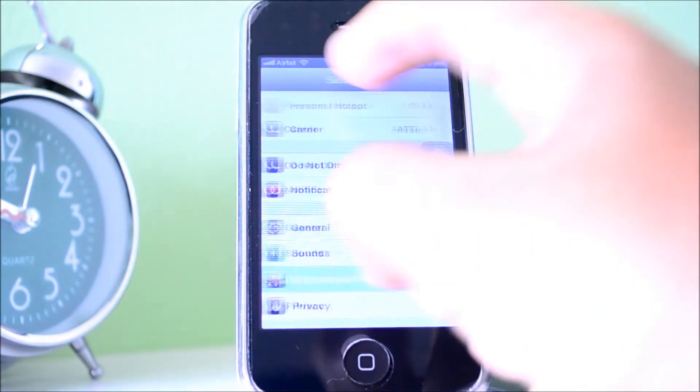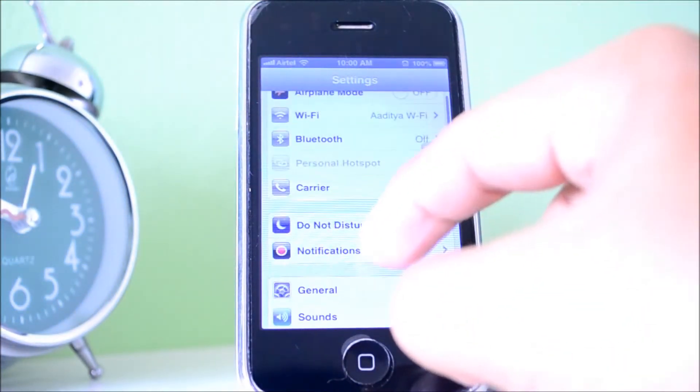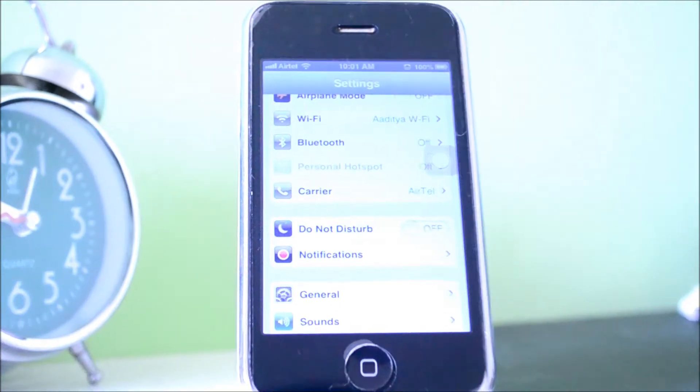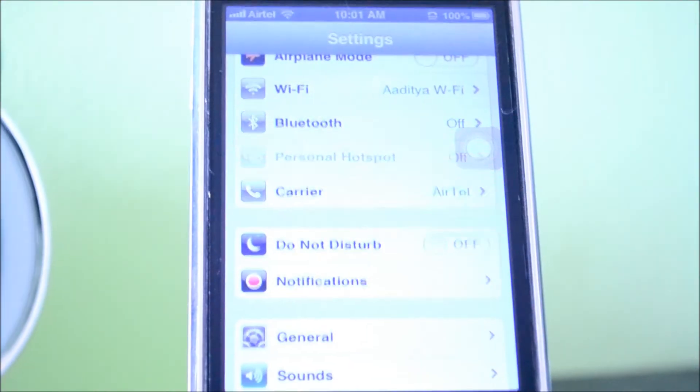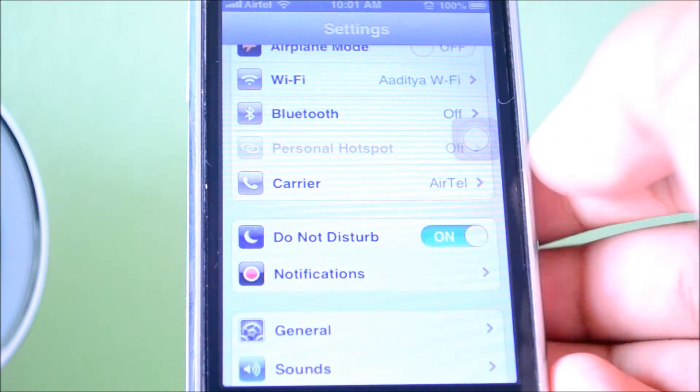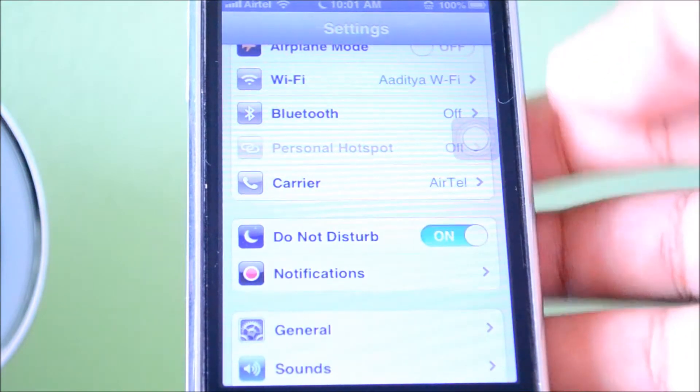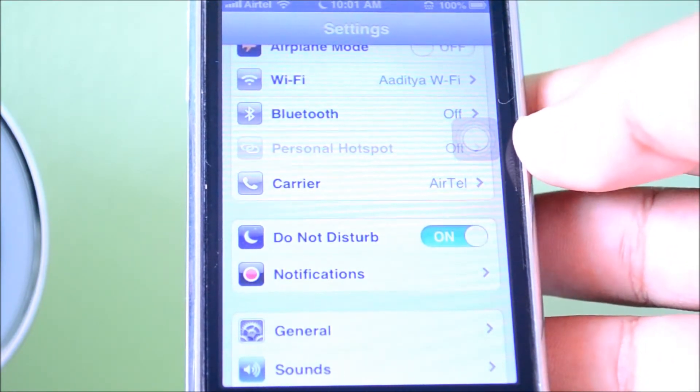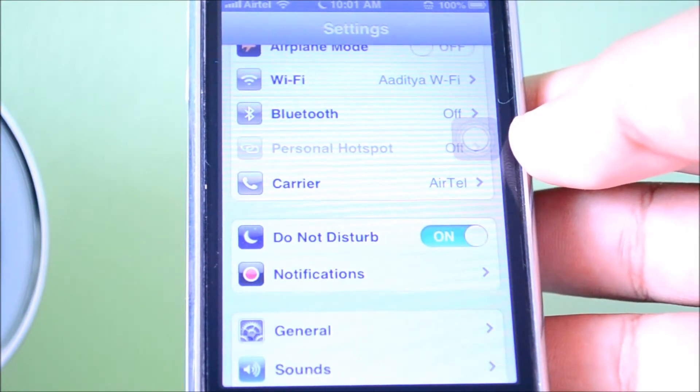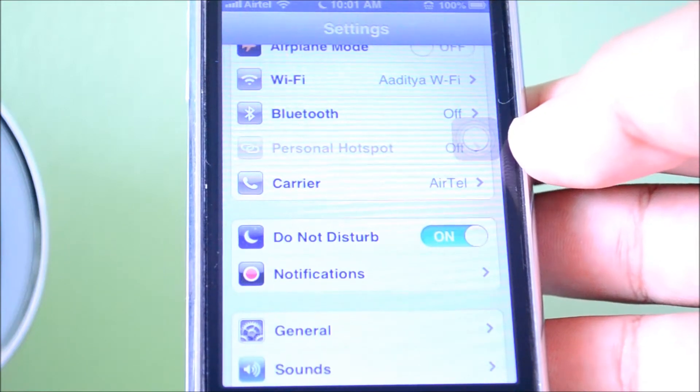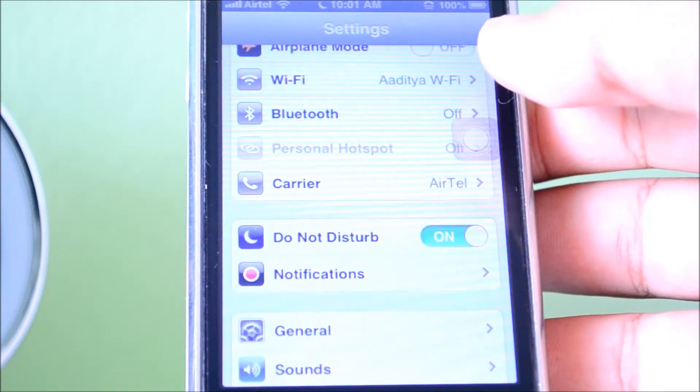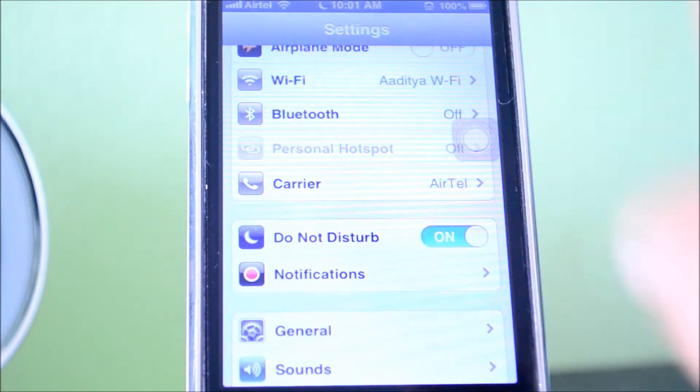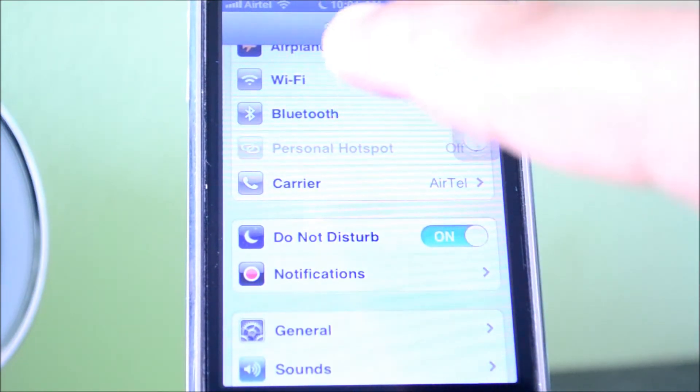My second favorite feature of iOS 6 is Do Not Disturb. I don't know about you guys, but I get a lot of notifications every single day, even when I'm trying to take a nap or at night. I hate the fact that my phone is always buzzing or ringing - even if I have it on silent, it just buzzes and the light comes on, and that's really annoying.